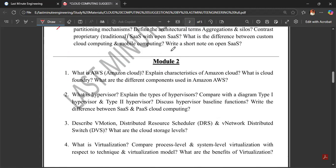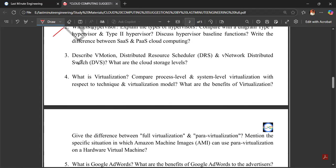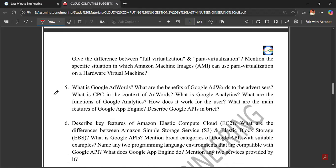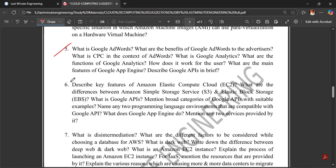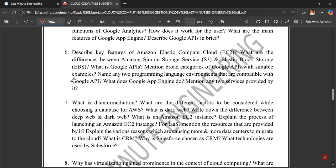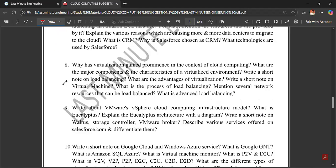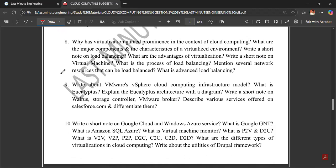What is AWS — Amazon Web Services? What is virtualization? What is Google AdWords? What is Amazon EC2 and S3? We can see this information here.